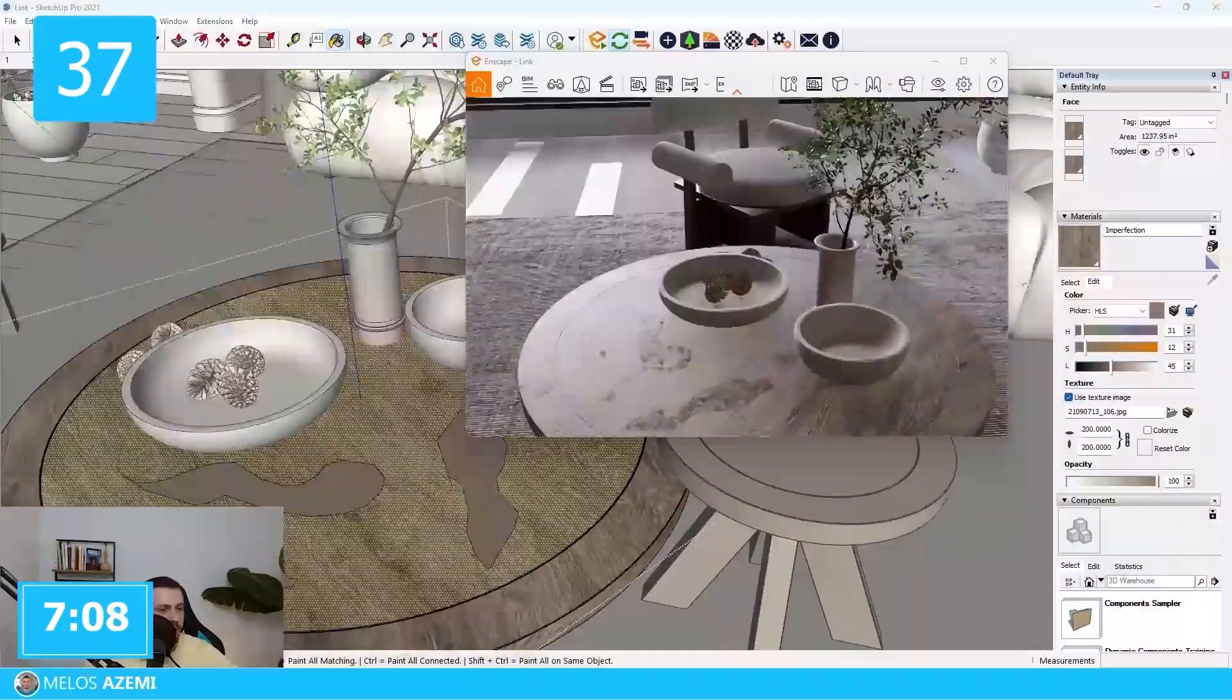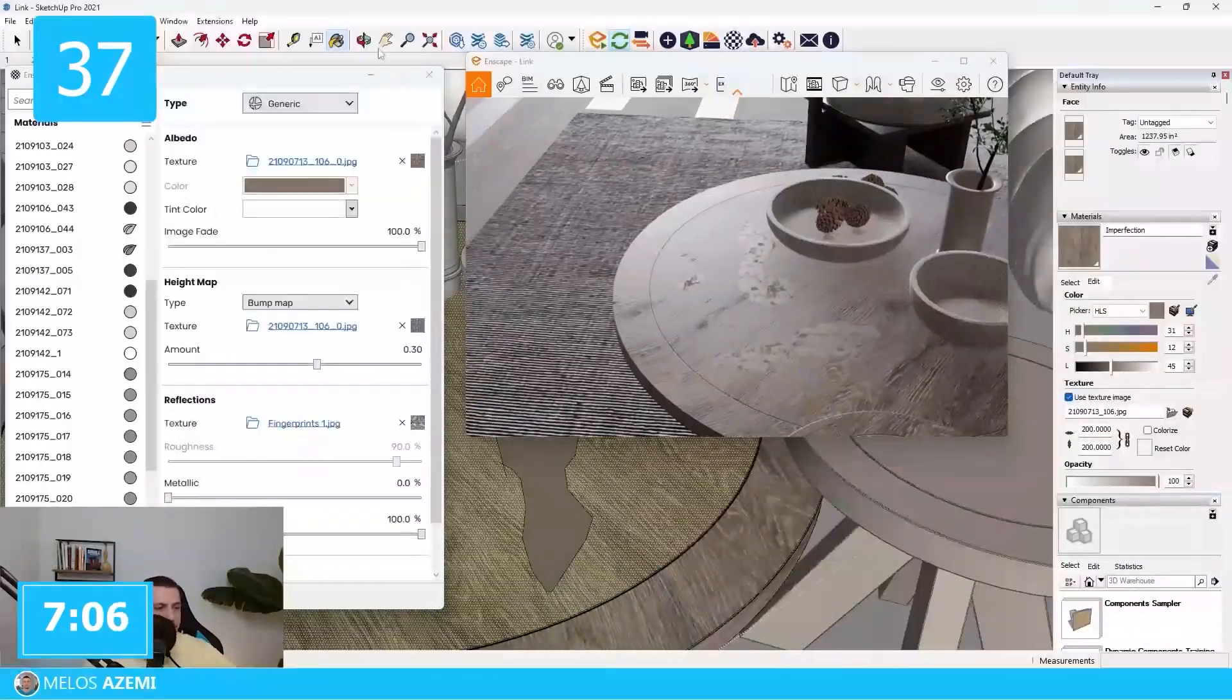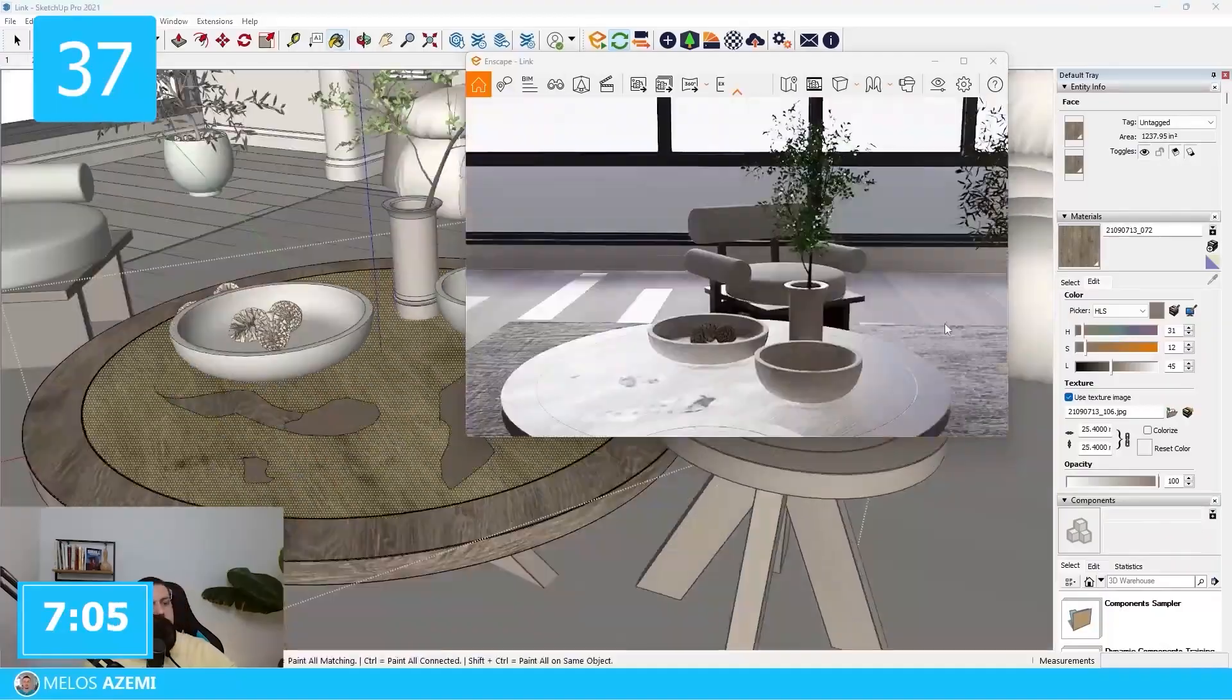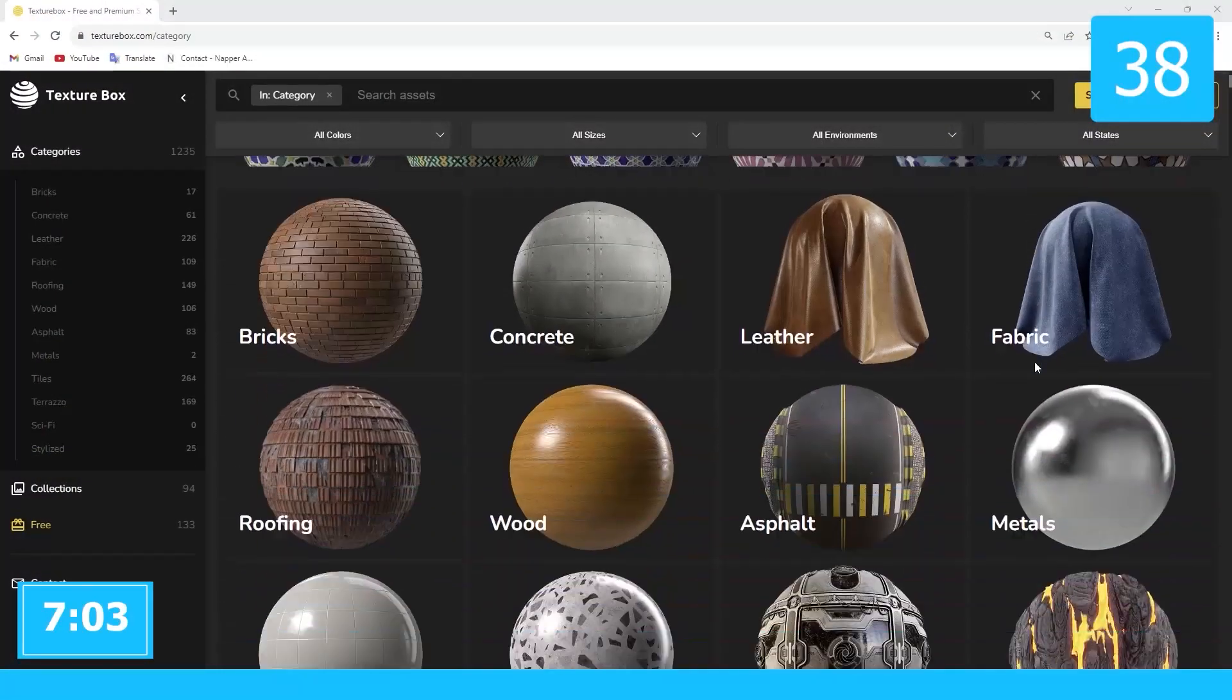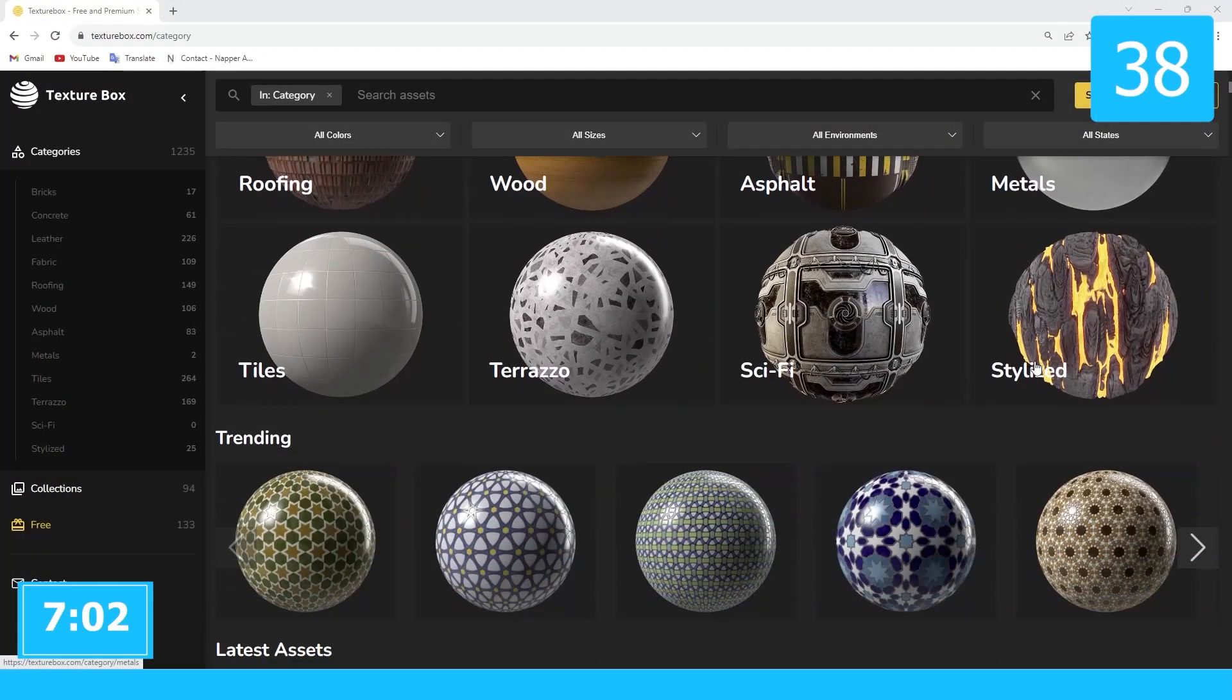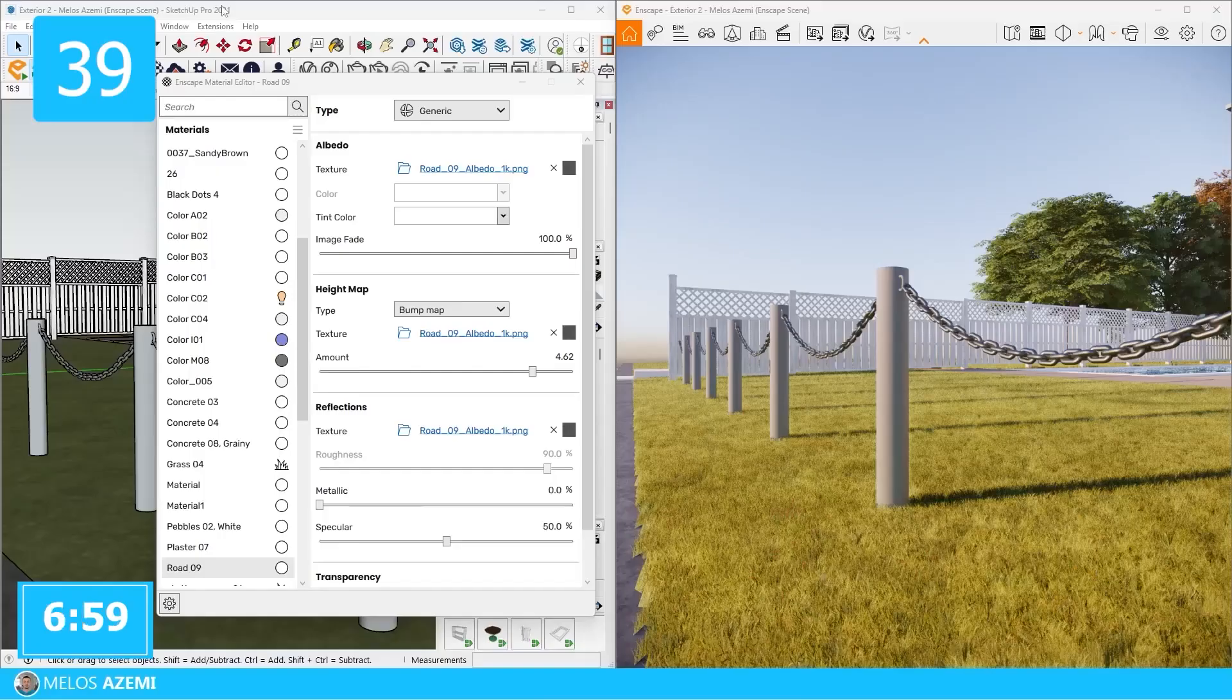For some realistic materials, I make sure to add imperfections like scratches or fingerprints. If you're wondering where I get my PBR materials, check out texturebox.com, link in the description.